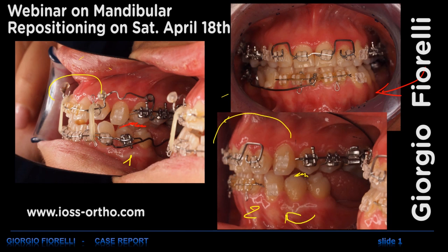My hope — this is to be confirmed with the x-ray — is that I have been bringing the apex more forward than what I did with the crowns. Thank you for your attention and I hope to meet you at this webinar next Saturday. Thank you.